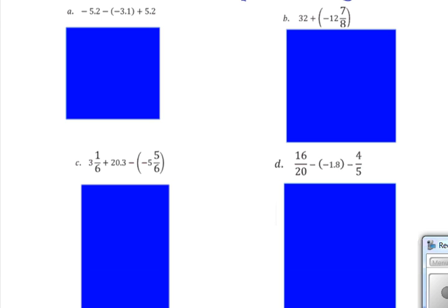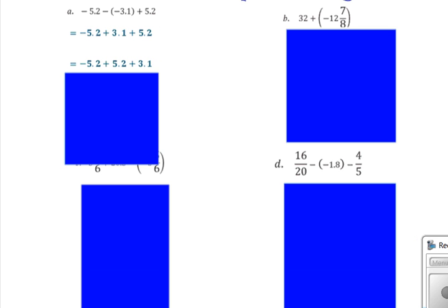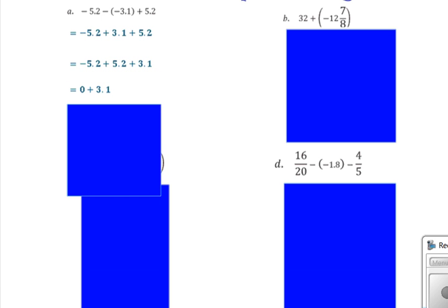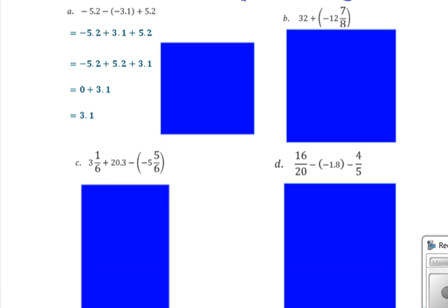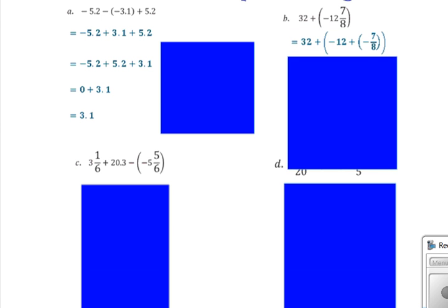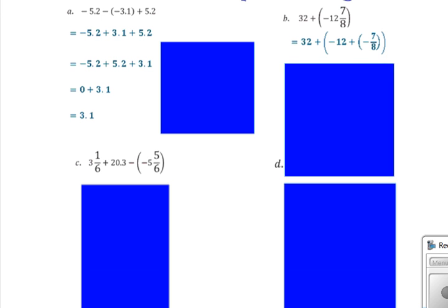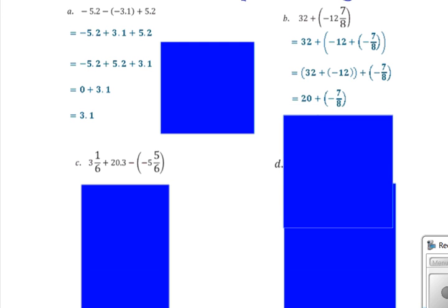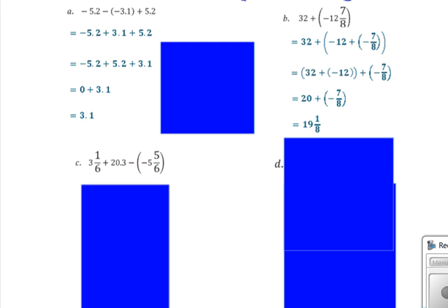Pause the video to try example A, then resume to check. Rewrite subtraction as adding the opposite, regroup to put the positive 5.2 with the negative; the sum of a number and its opposite equals 0, and the answer is 3.1. Pause the video to try problem B. A mixed number is the sum of a whole number and the fraction; regroup to put the whole numbers together, then subtract 32 and 12 to get 20, and subtract 7 eighths. The answer is 19 and 1 eighth.